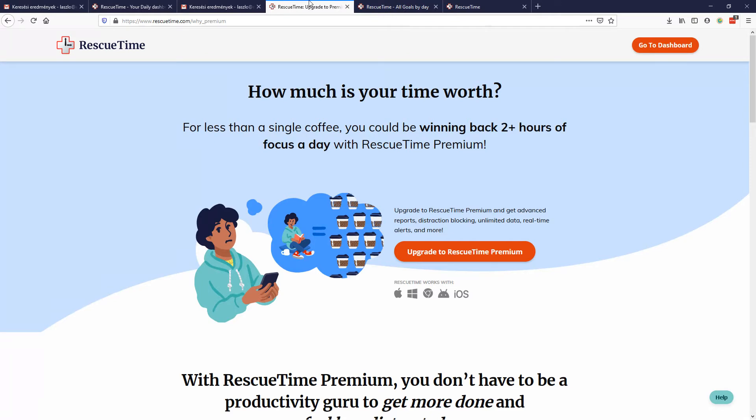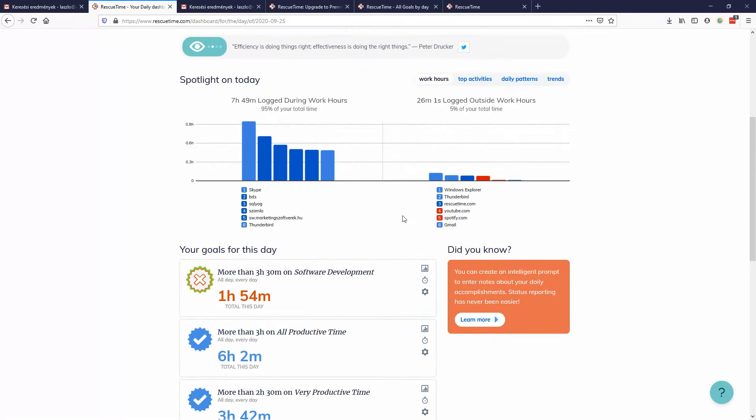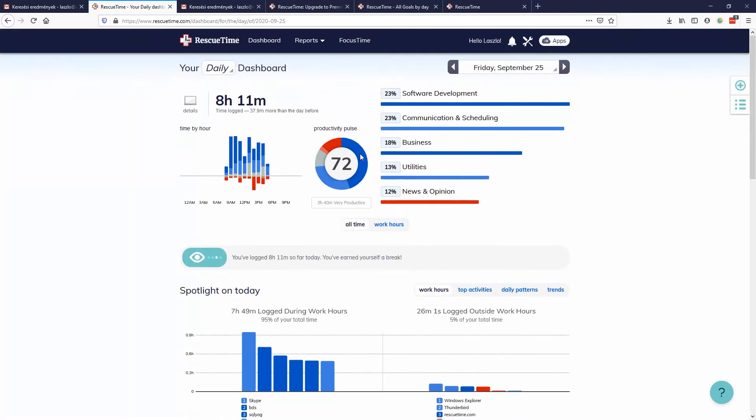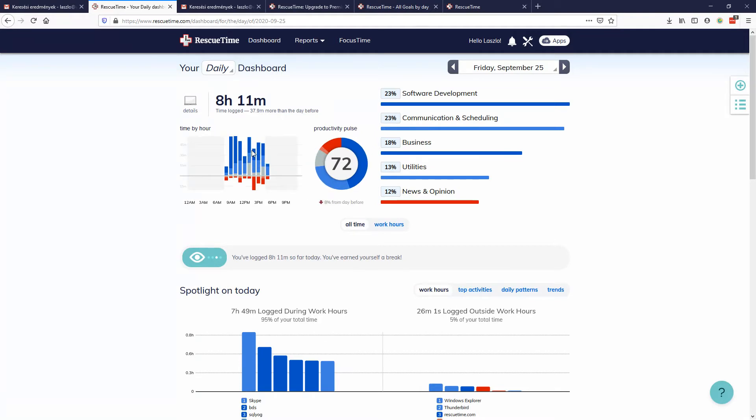Ever since focusing on it, my productivity rate is really most of the time above 60. I'm trying to keep it above 70—this is the limit which I have found. I'm not pushing myself too hard, but also this is a very productive day.